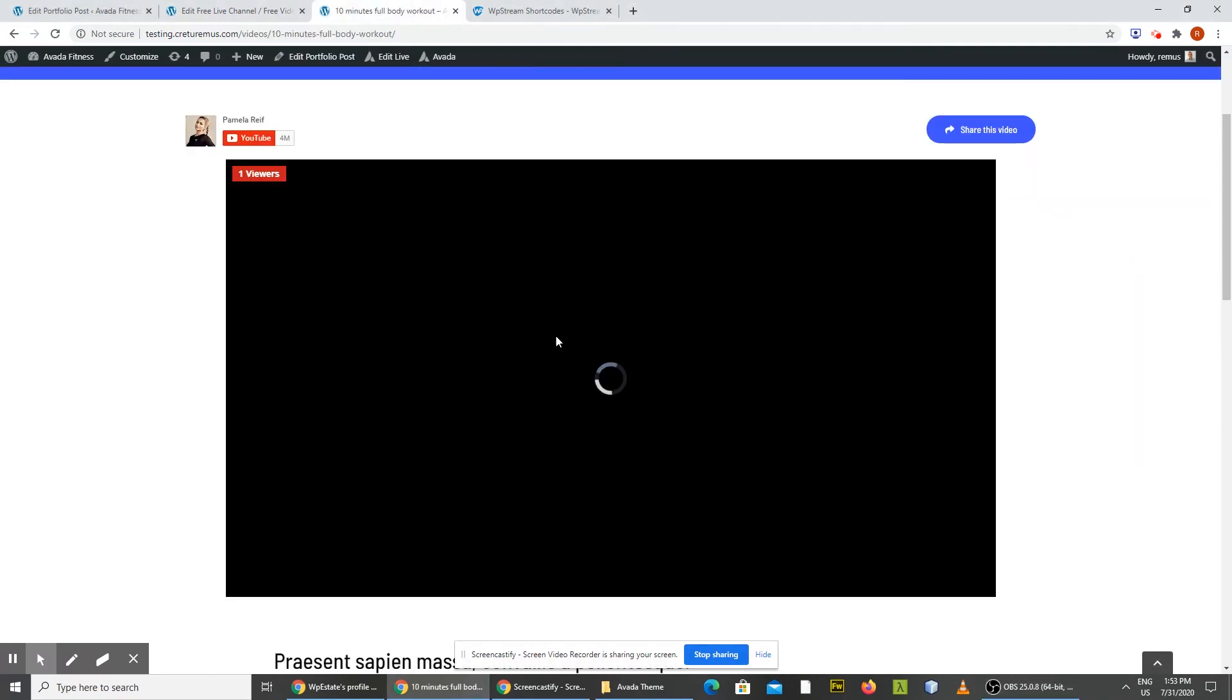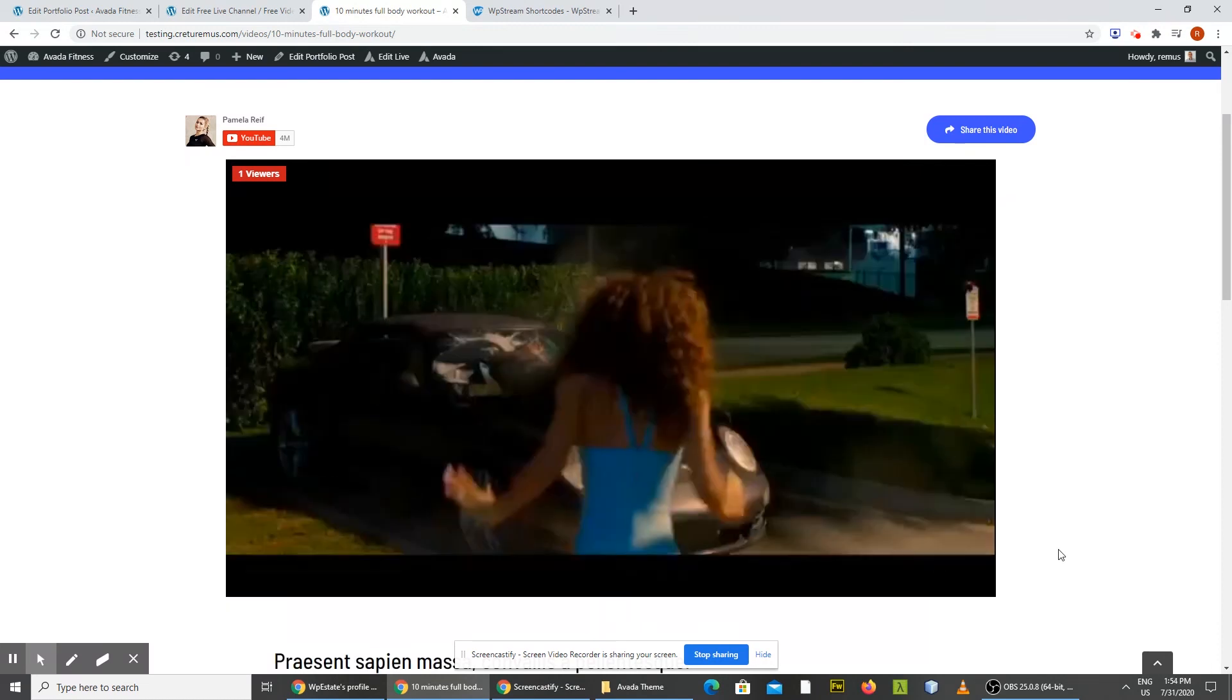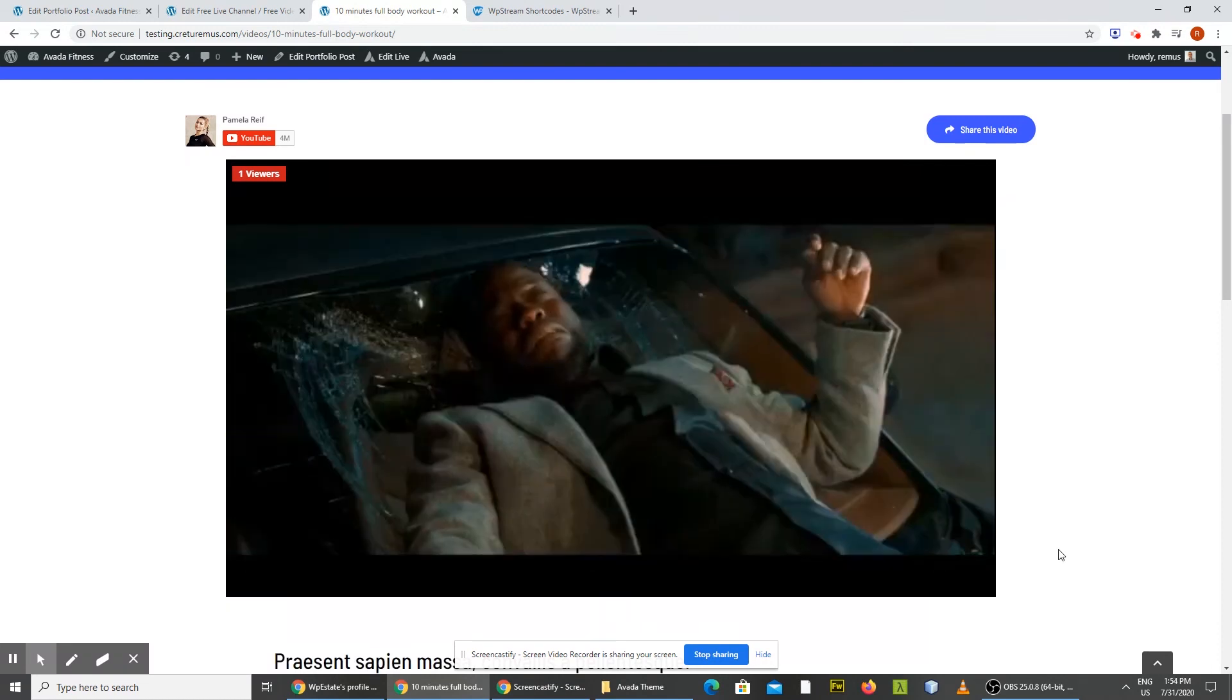Okay, now it shows it's loading. And hey, here we go. We have live streaming.